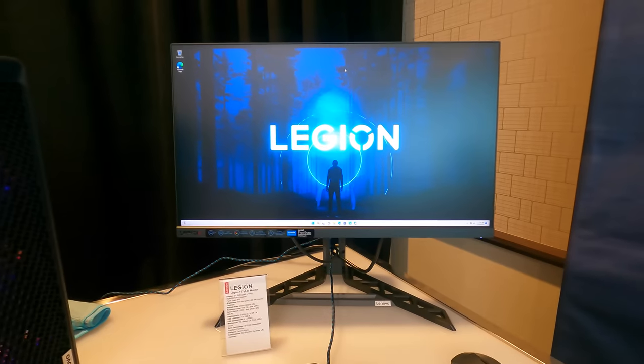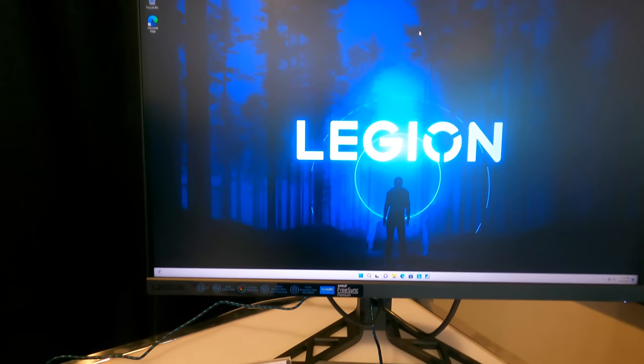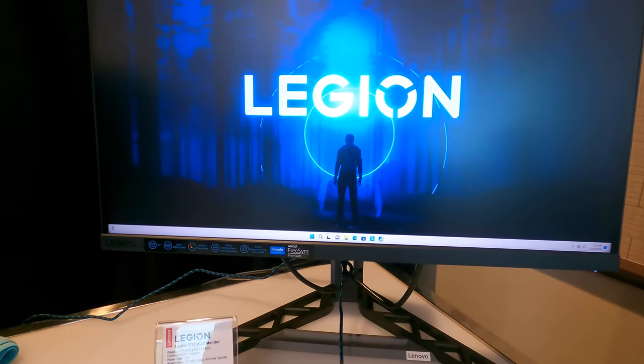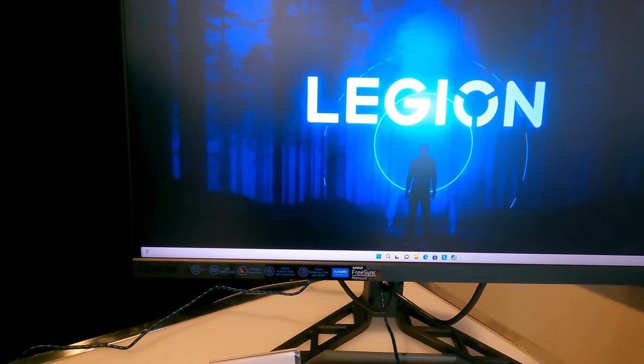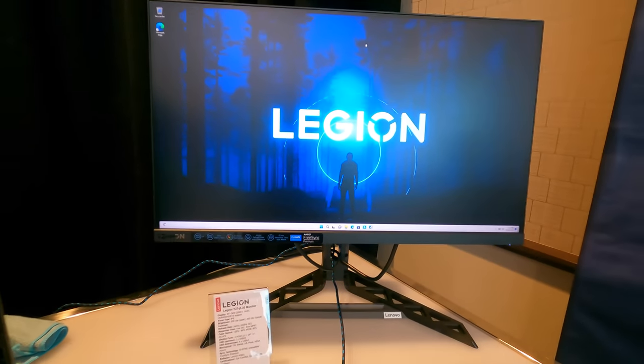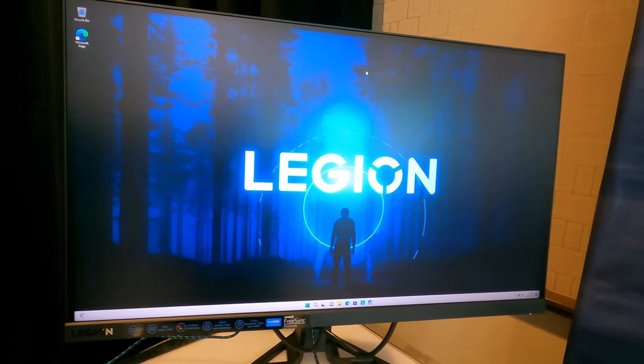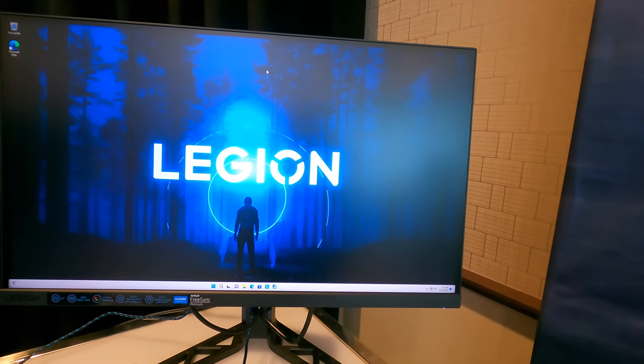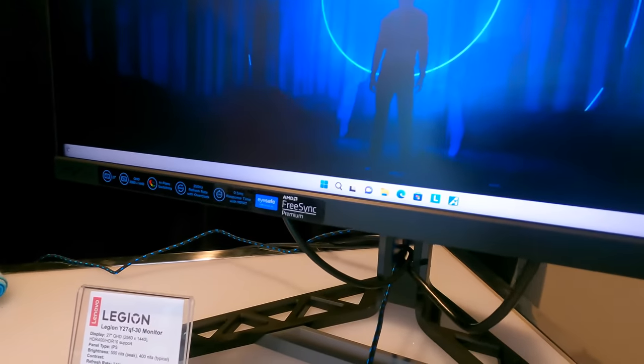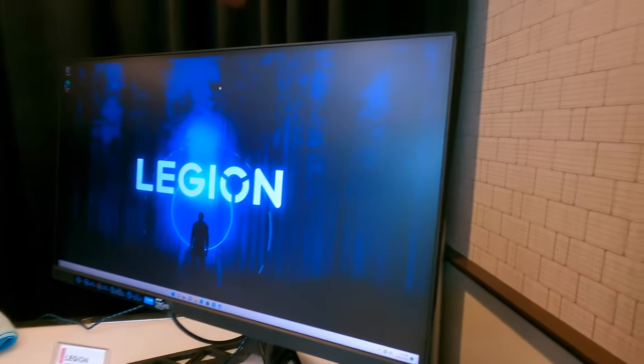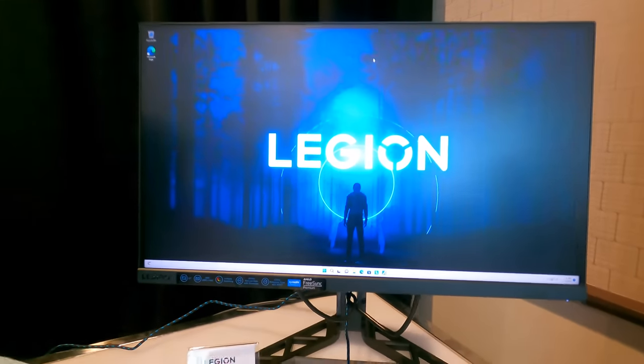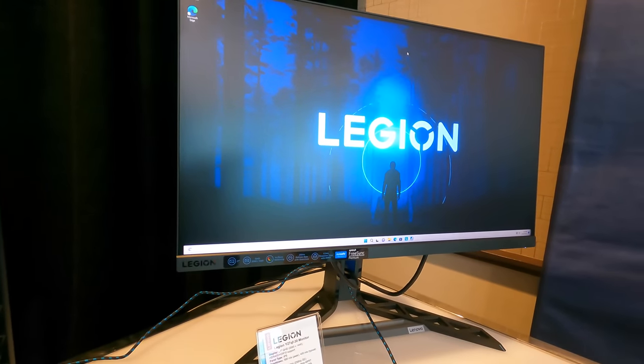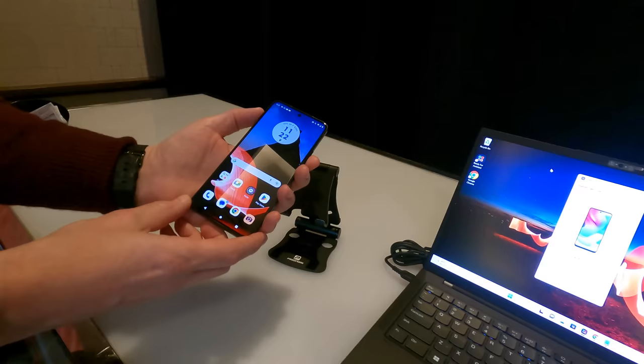If you're looking to run at super high frame rates and you have the PC that can do it, this is a monitor for you. This is the 1440p Legion Y27QF30. This is an IPS display that can run at up to 240Hz, and it will do 250 overclocked. It supports AMD FreeSync and NVIDIA G-Sync. Really geared towards high frame rate gaming at a 1440p resolution.